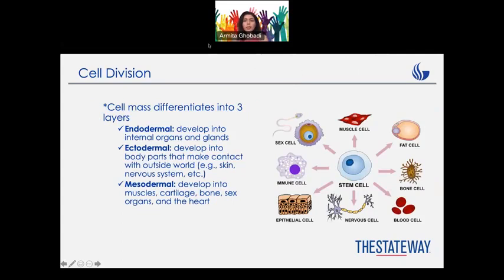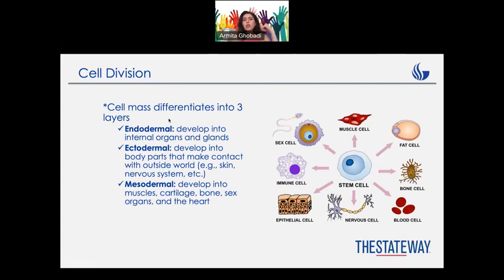Here we can see a good picture of cell divisions. The cell mass can differentiate into three different layers. First, we have endodermal, which means the cells are going to develop into internal organs and glands. Then we have ectodermal — ecto means outside — so it means developing into body parts that make contact with the outside world, like skin and the nervous system. Then we have mesodermal, where meso means something in between, so it's going to develop into muscles, bone, sex organs, and the heart.